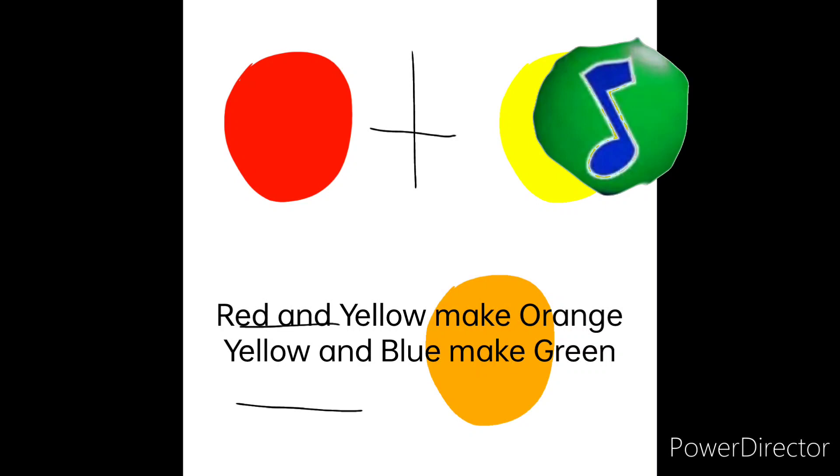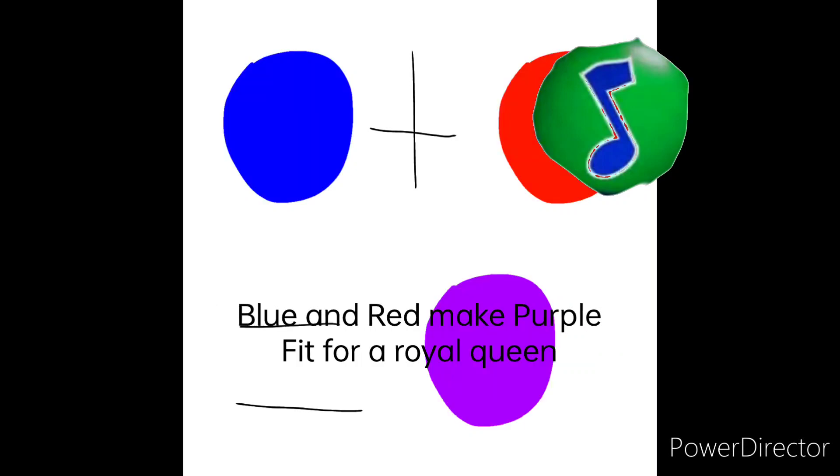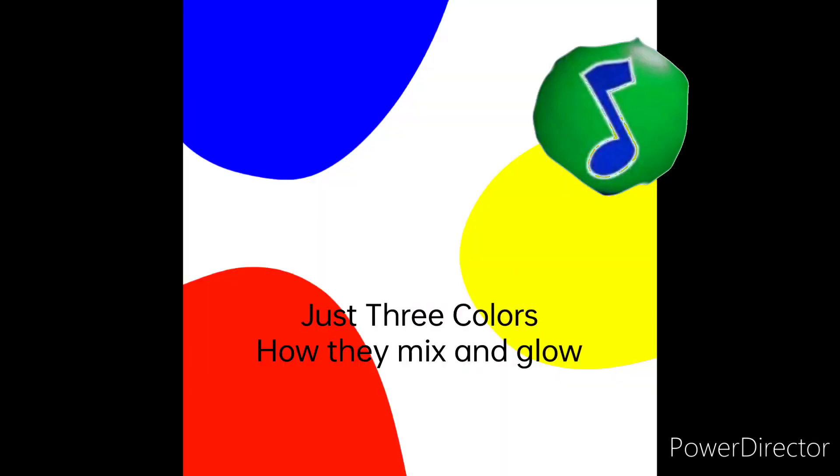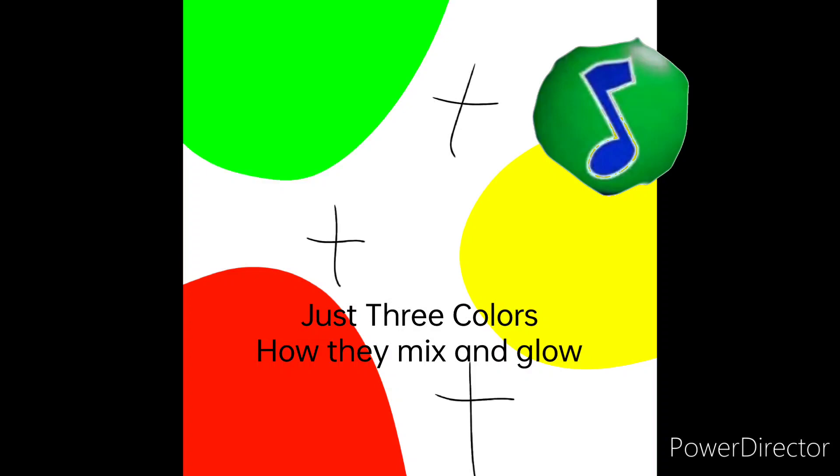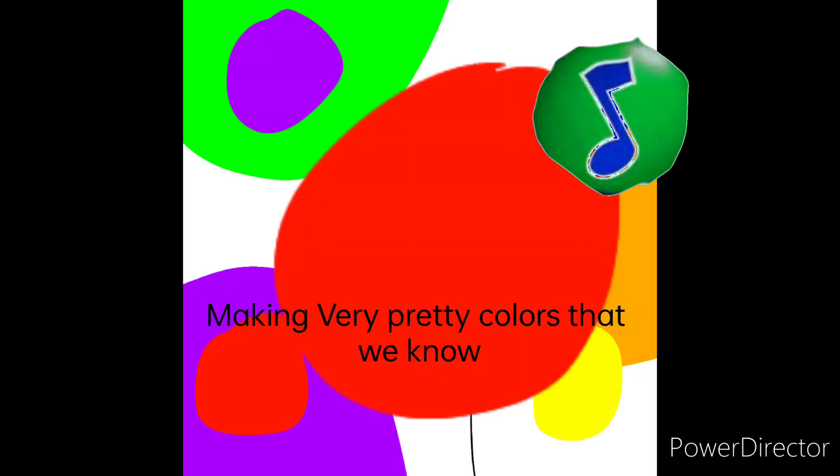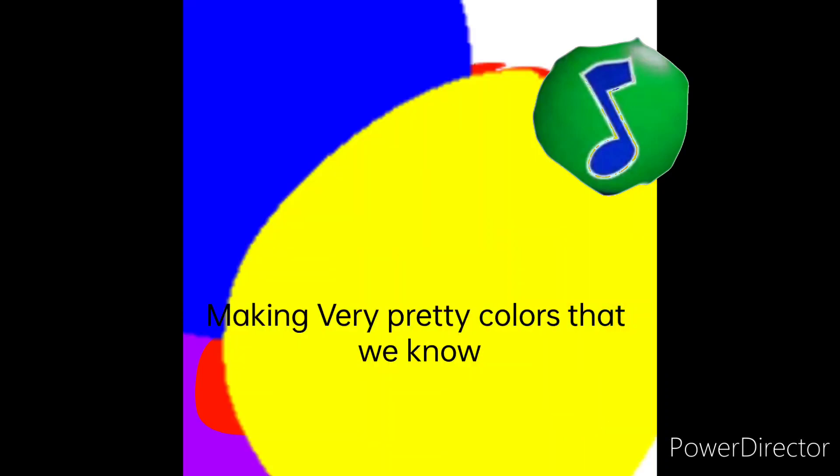Red and yellow make orange, yellow and blue make green. Blue and red make purple, pink for royal queen. Just three colors, mix them up, and see all of the pretty colors that we can be.